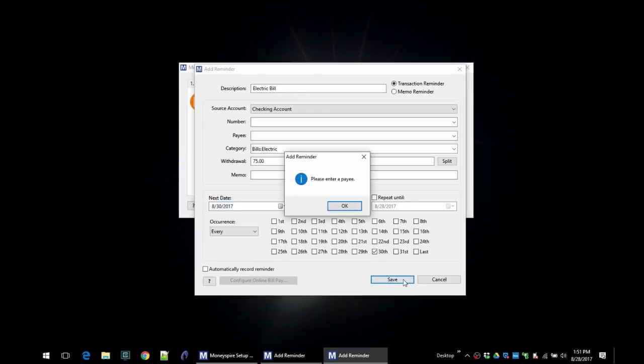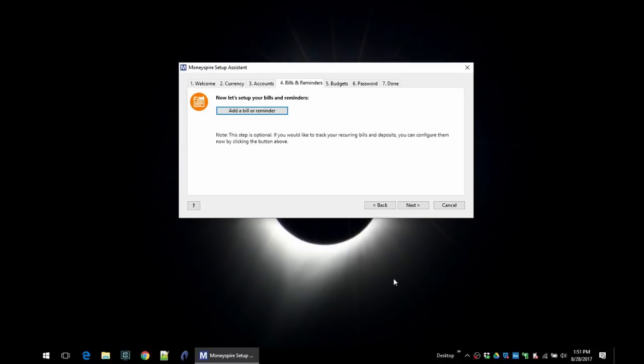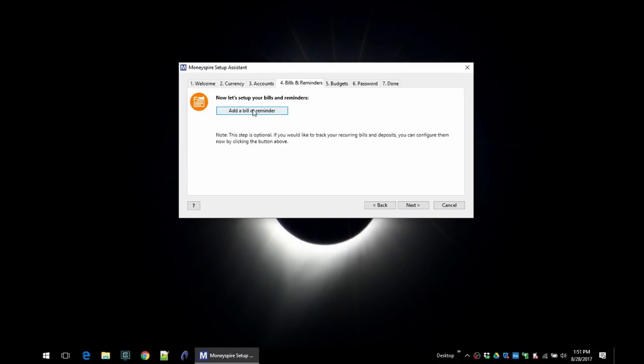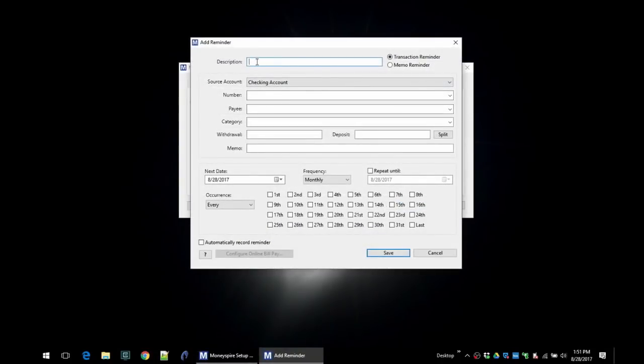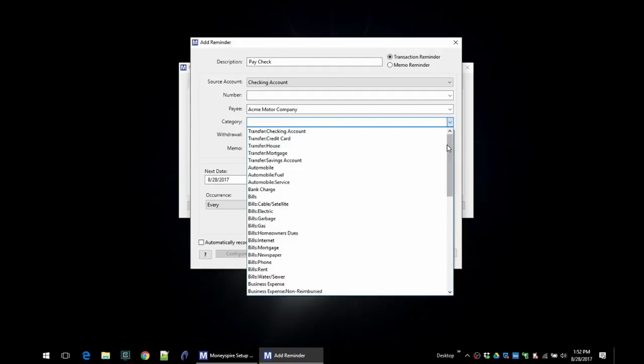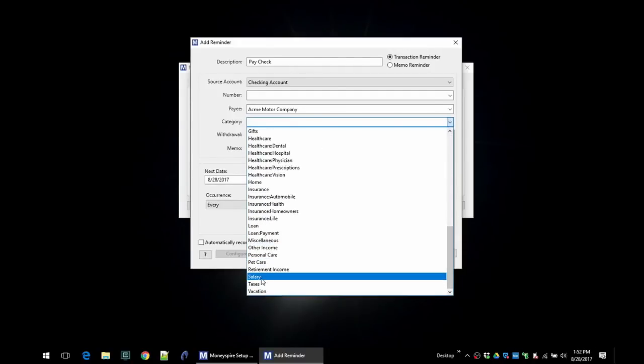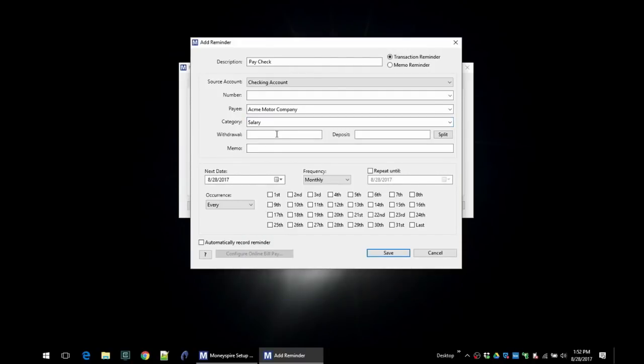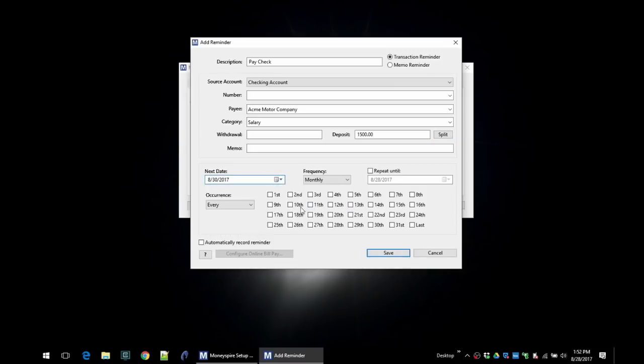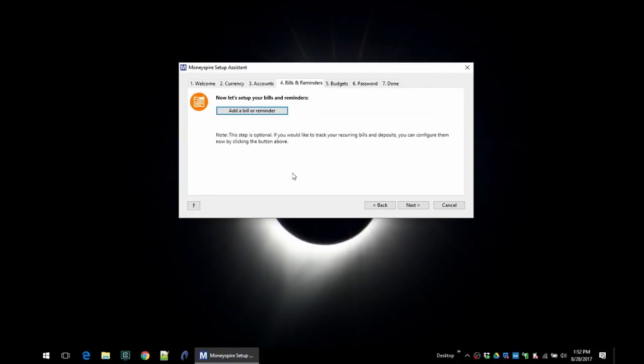So I just added a reminder for my electric bill. I can also add my paycheck. I want it to go to the checking account. The payee is ACME Motor Company. Category we'll choose salary. And we'll say it's $1,500, and then we'll say it's going to happen every month on the 15th and the 30th. Okay, so that's how you would set up bills and reminders.